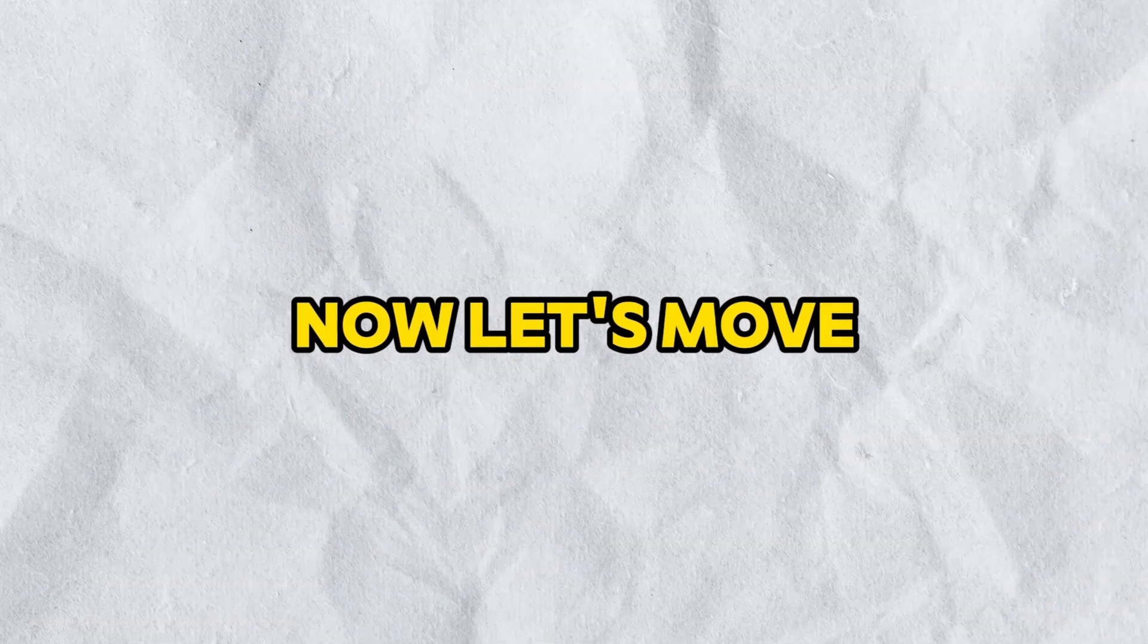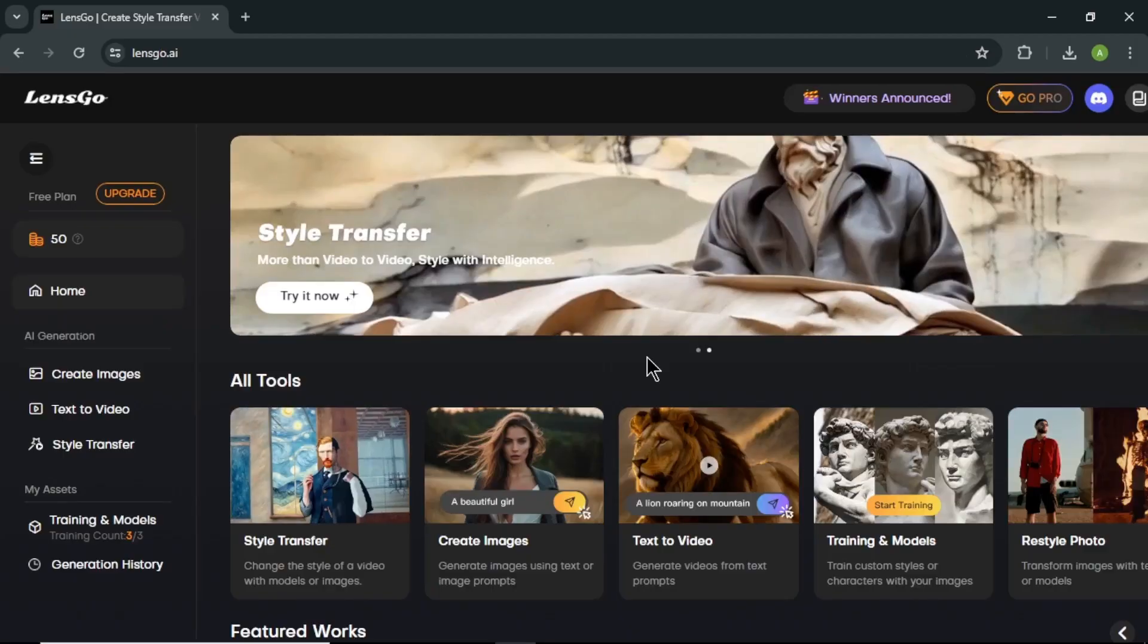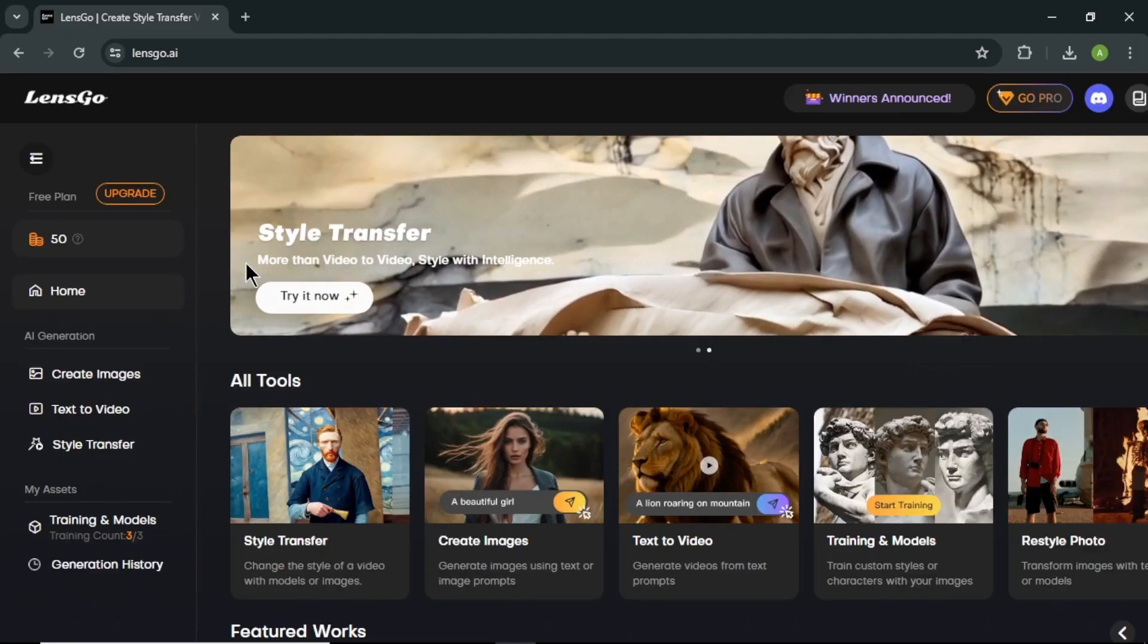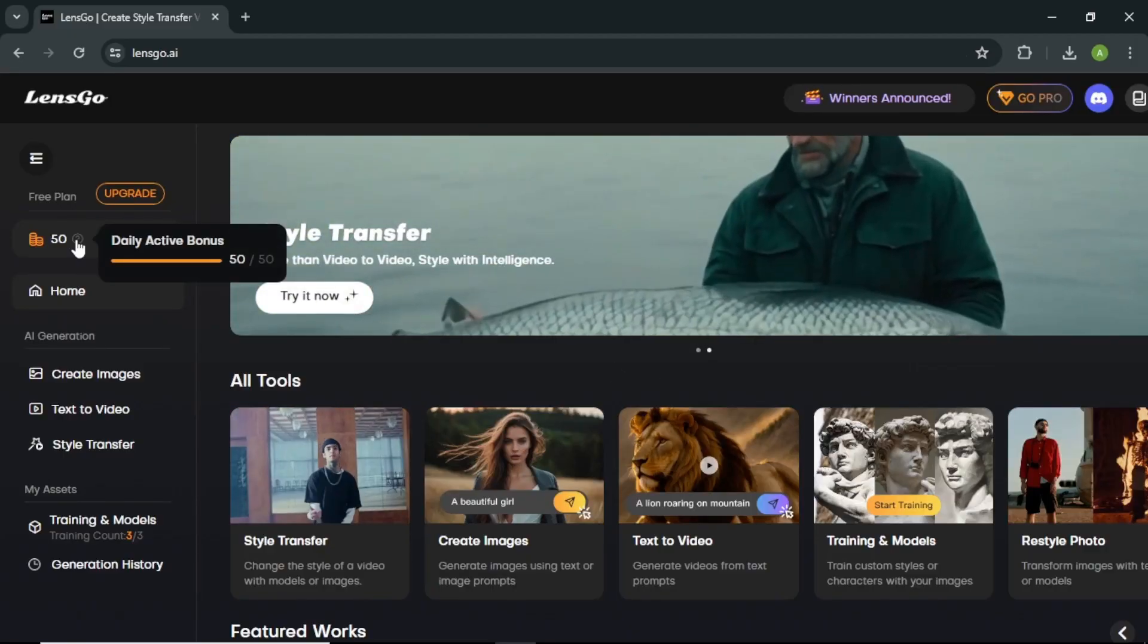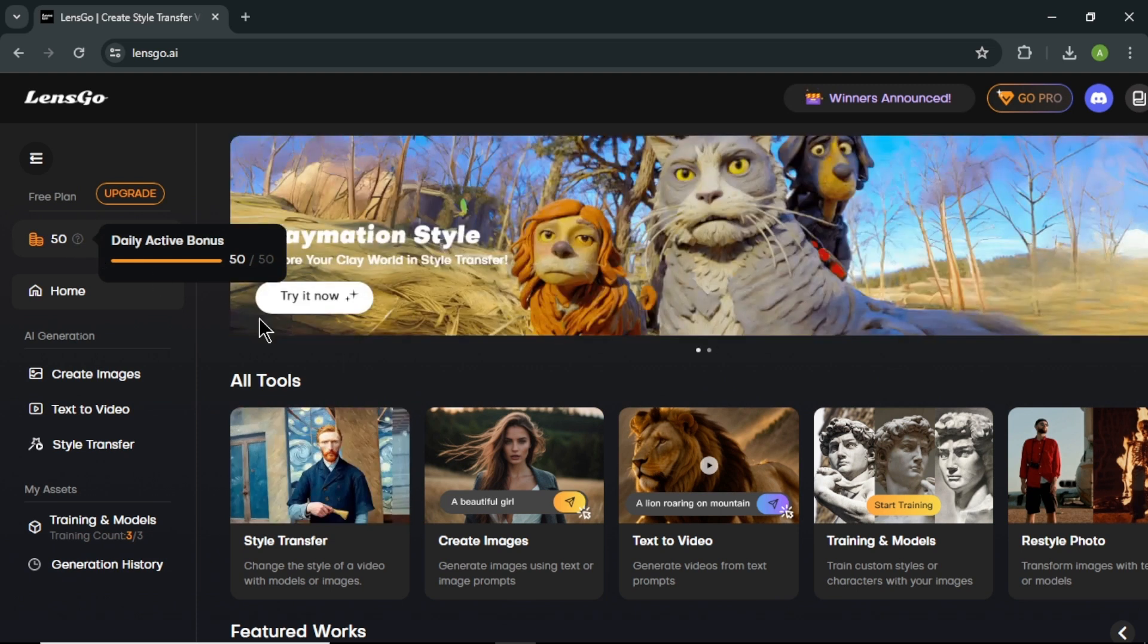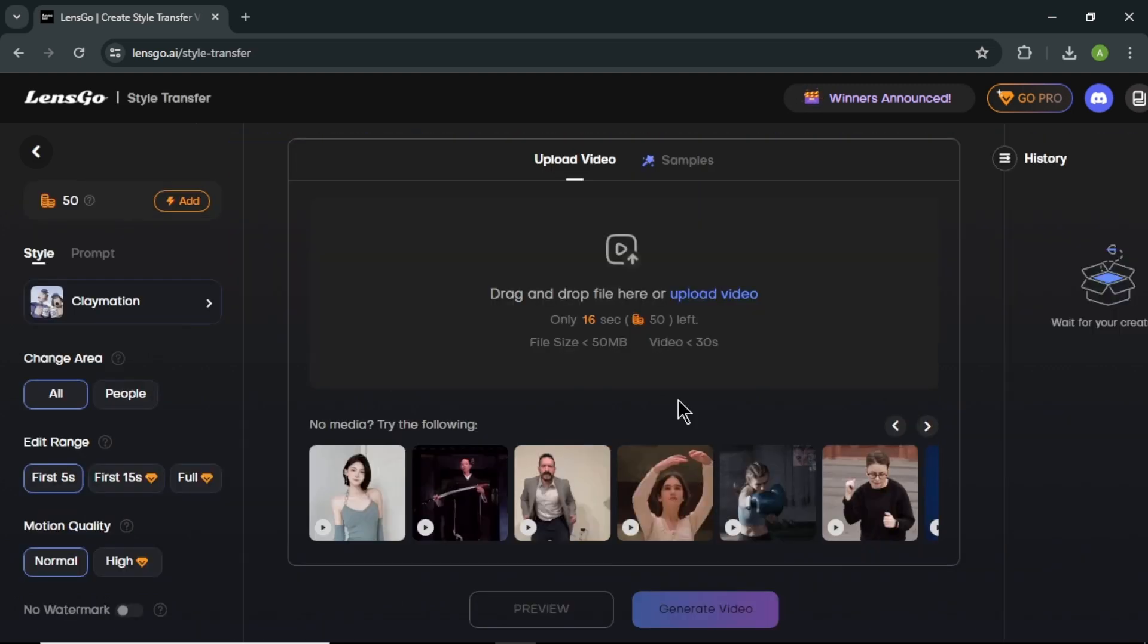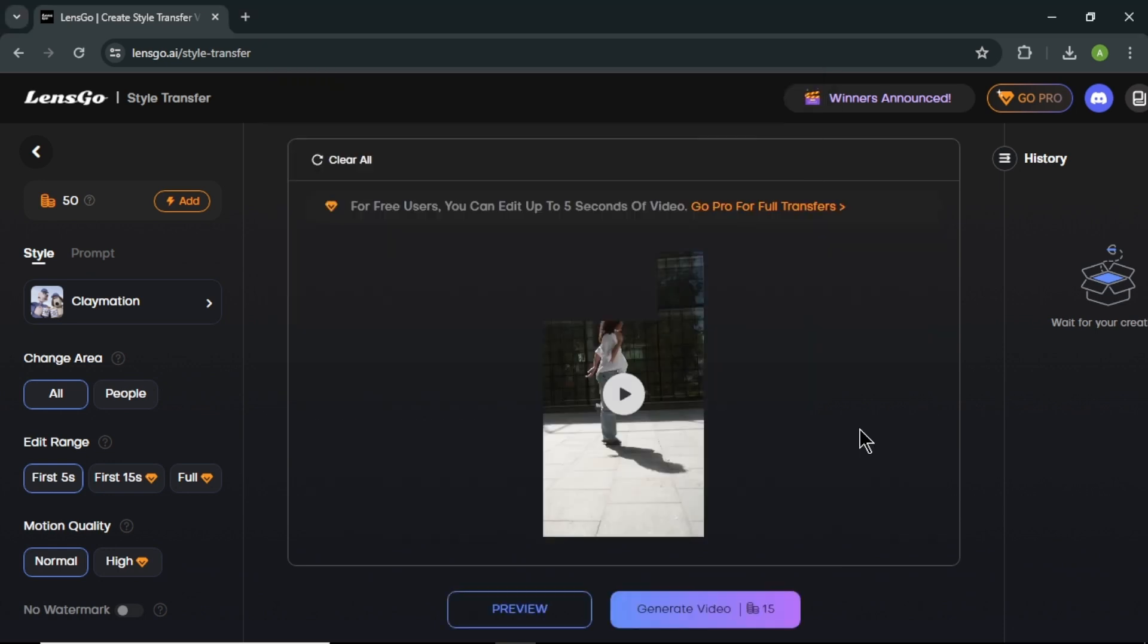Now let's move on to our third tool which is Lensgo AI. First go to your browser and search for Lensgo AI and click the first link. This is the Lensgo AI homepage. Here, you can see we will get 50 free credits daily to create videos or images. To get started, click try it now and you will come to this page. Drag and drop or upload your video here.